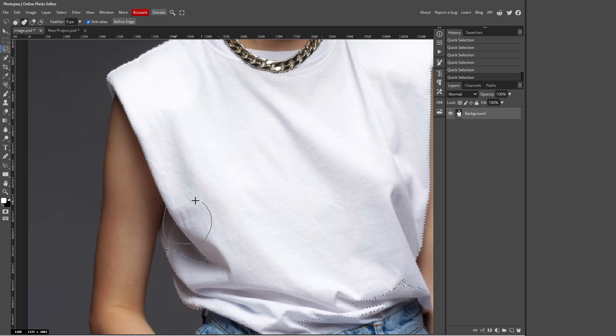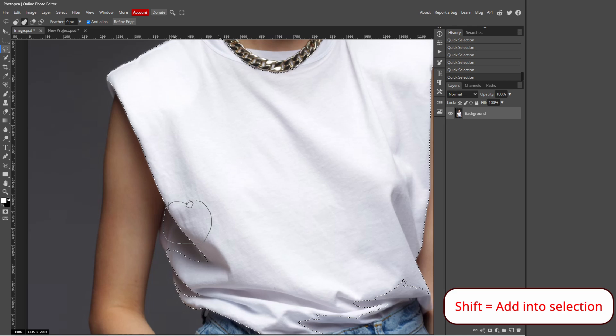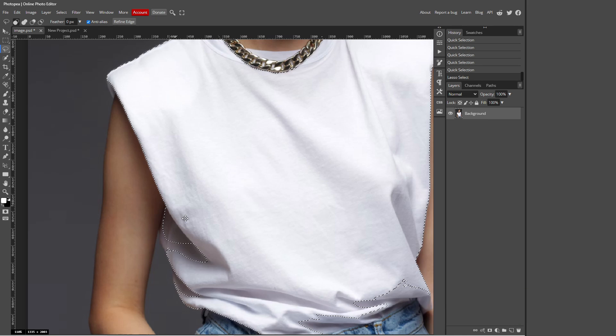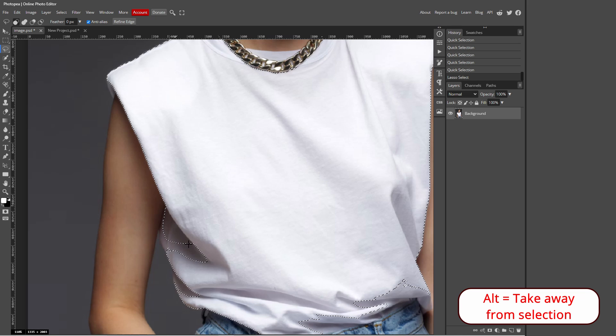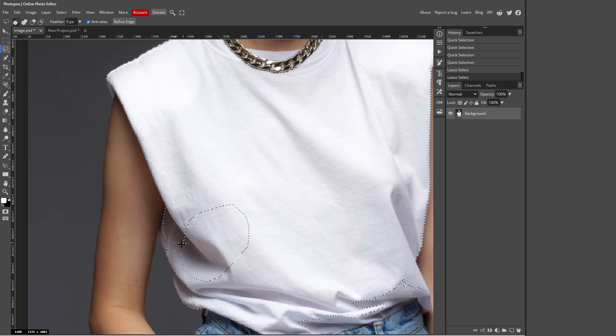So click that and you want to hold down Shift on your keyboard and just drag. You just want to go around whatever you want to add into your selection. Make sure you're still holding Shift on your keyboard and release. So that adds it into your selection. But to take stuff away from your selection you just want to do the same thing but this time hold Alt. So I'm going to hold down Alt on my keyboard, drag, I'm still holding Alt and release. So that takes that area away from my selection.